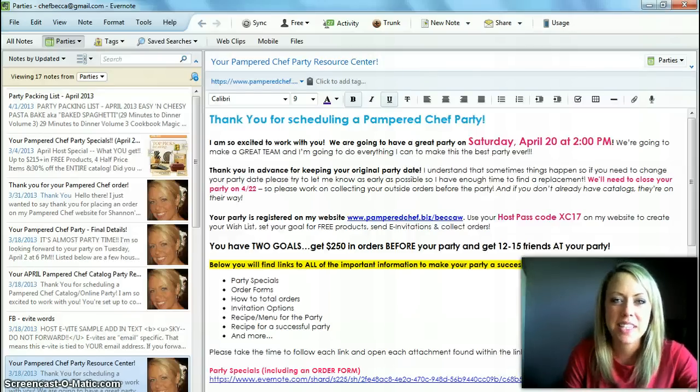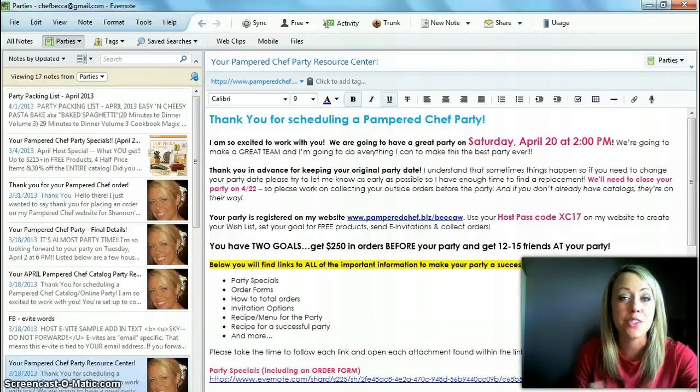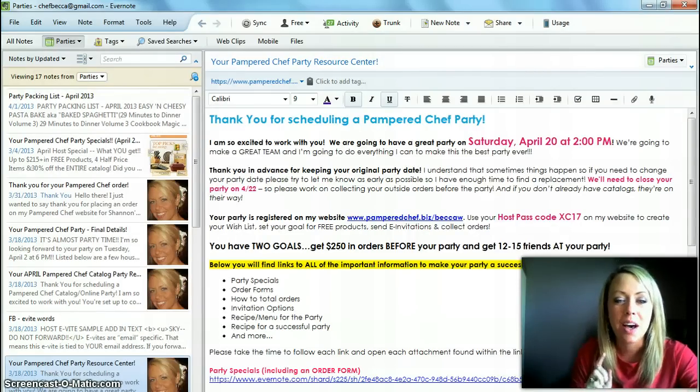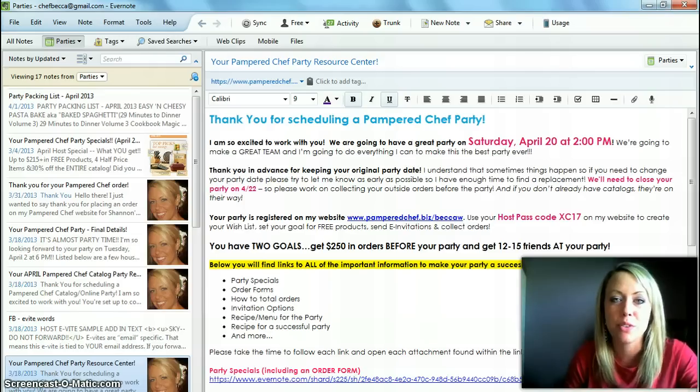Hey team, I just wanted to take a quick minute and show you the new system that I'm using for host coaching email.